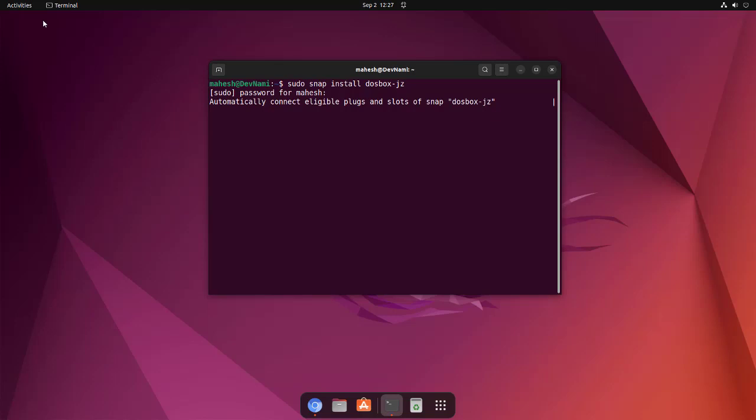You can go ahead and try out the AppKit, or you can compile it from source, or any other method that's available. You can go with that as well, like using Flatpak.